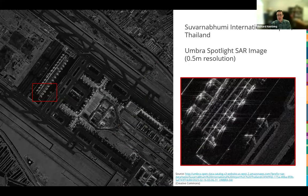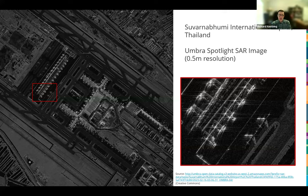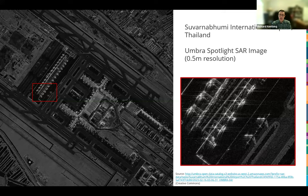Here's an example from Umbra — a space-borne system imaging an airport in Thailand. This is part of the Umbra open dataset available with a Creative Commons license. They have a whole stack of images from this airport over time and from other scenes around the world. Similar open data is available from other commercial vendors like iSci and Capella.